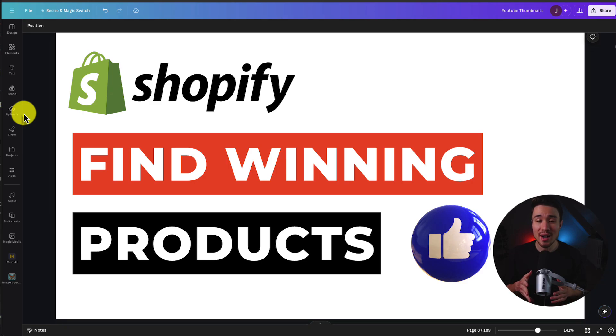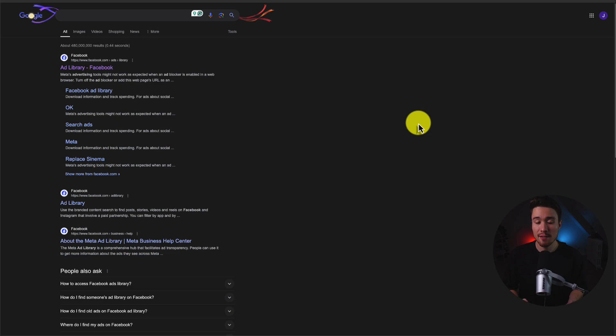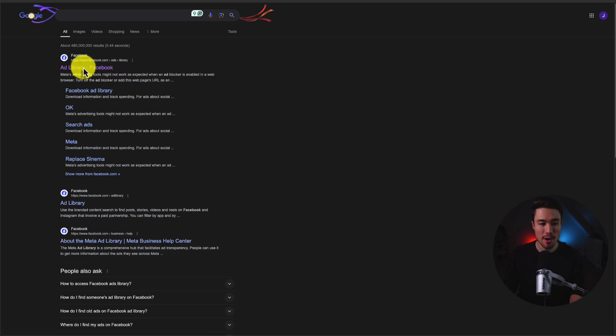I'll be showing you how to find winning products using the Facebook Ads Library. To get to the Facebook Ads Library, just head over to Google, search for Facebook Ads Library, and it should be the first link that shows up.